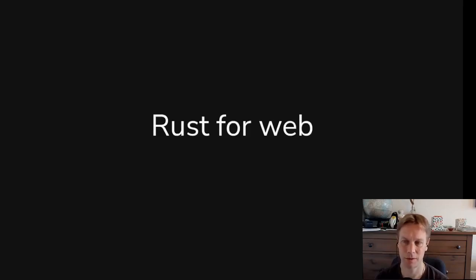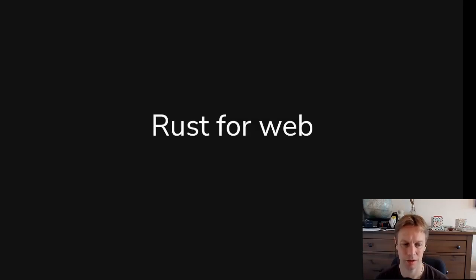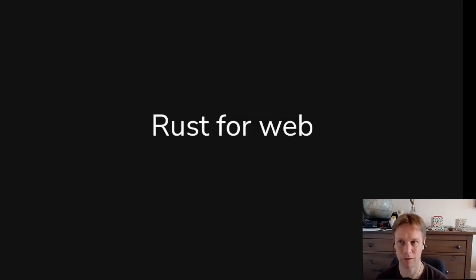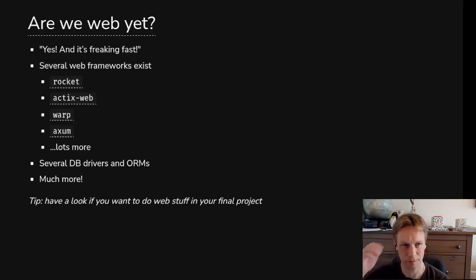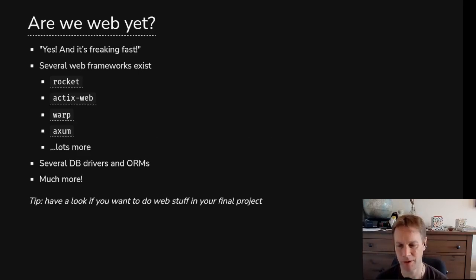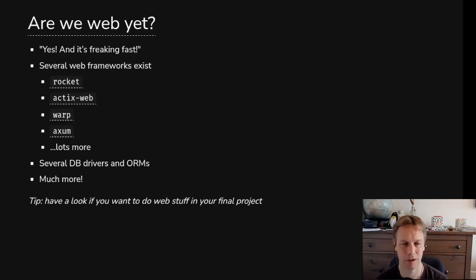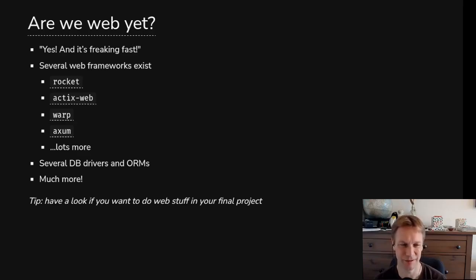So let's go slightly deeper with a quick introduction to how we could use this async stuff to do web stuff, like creating a website. So there's a website called arewewebyet, which is about whether Rust is ready for doing web stuff. And the answer is yes, it is now ready. And it's very fast. Lots of frameworks exist.